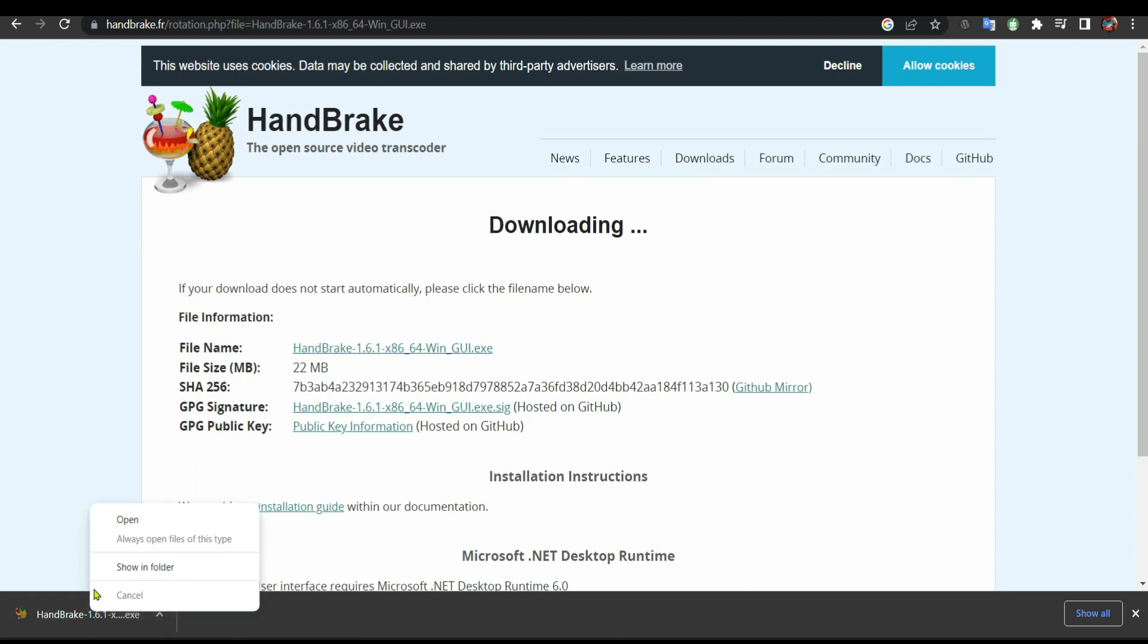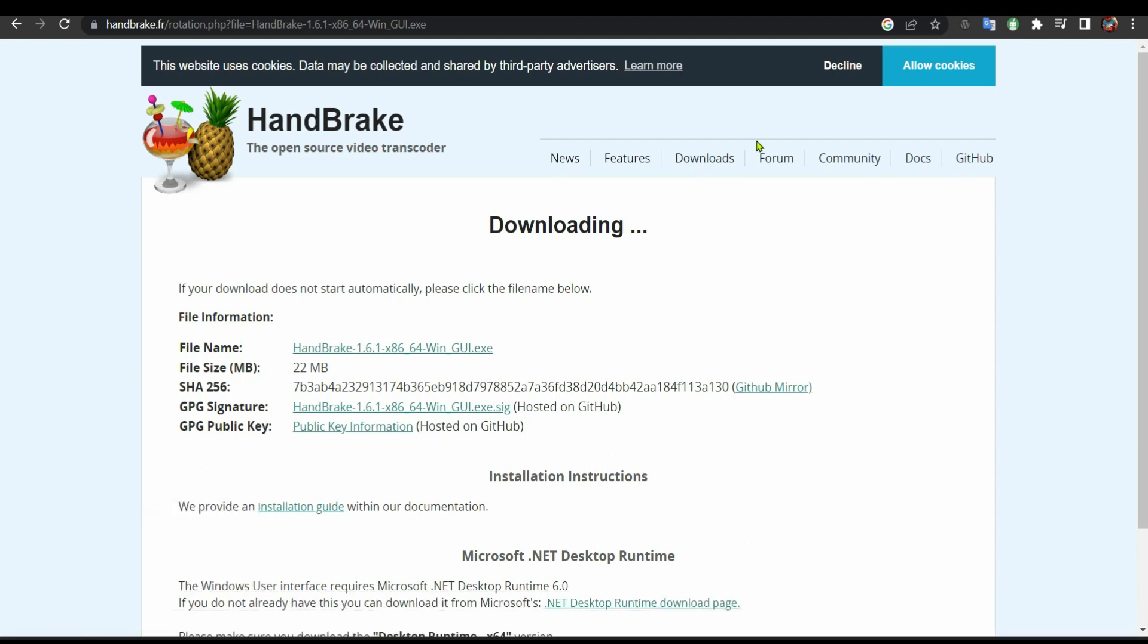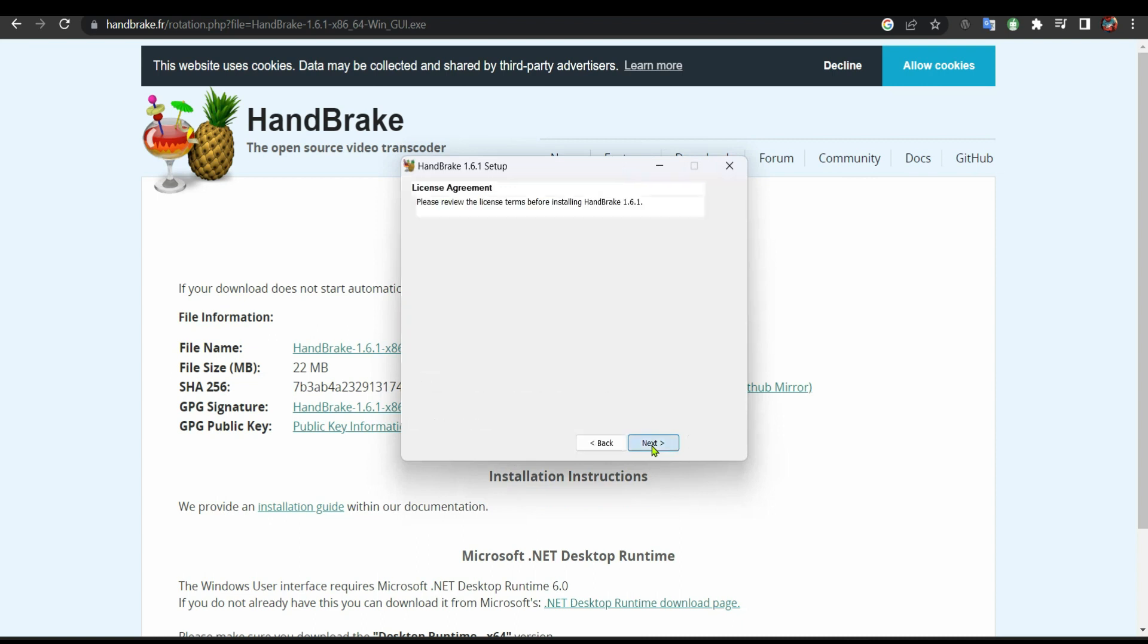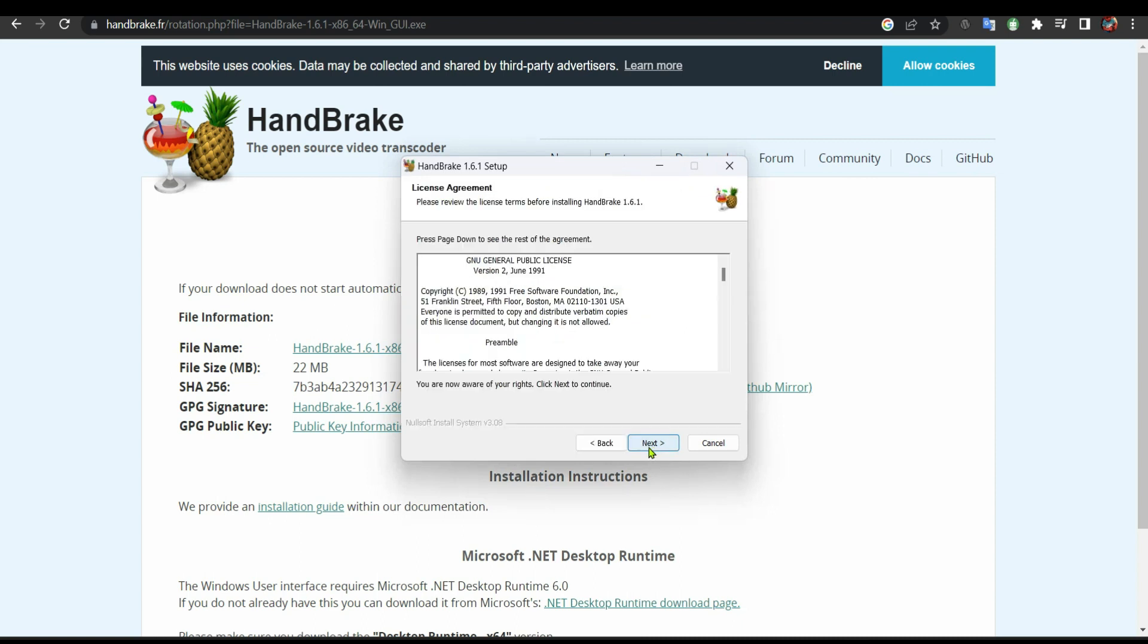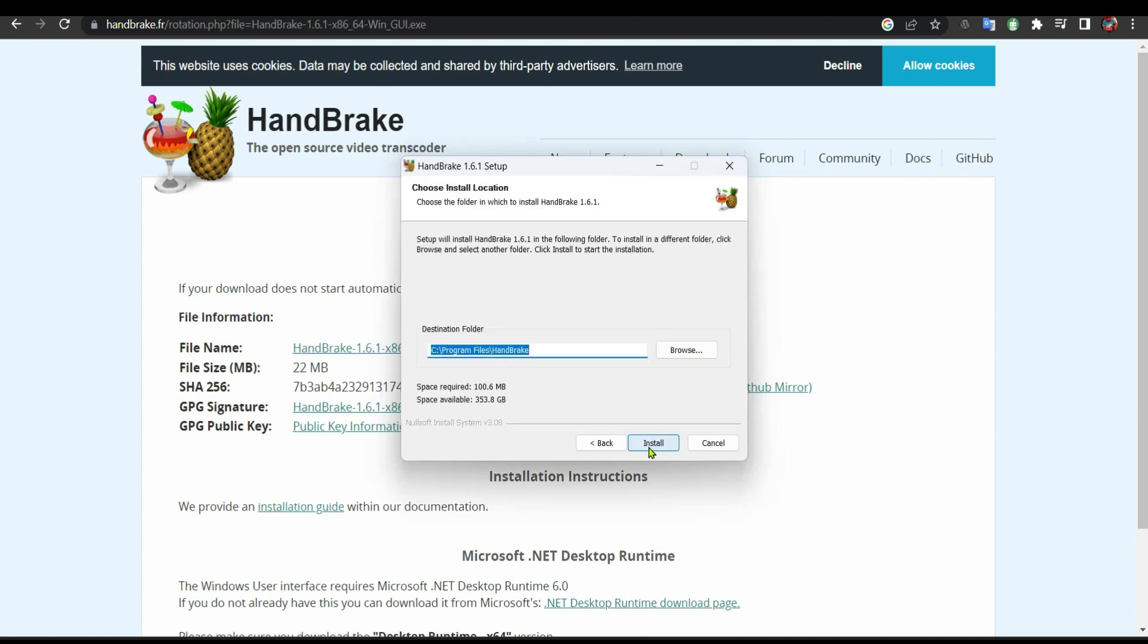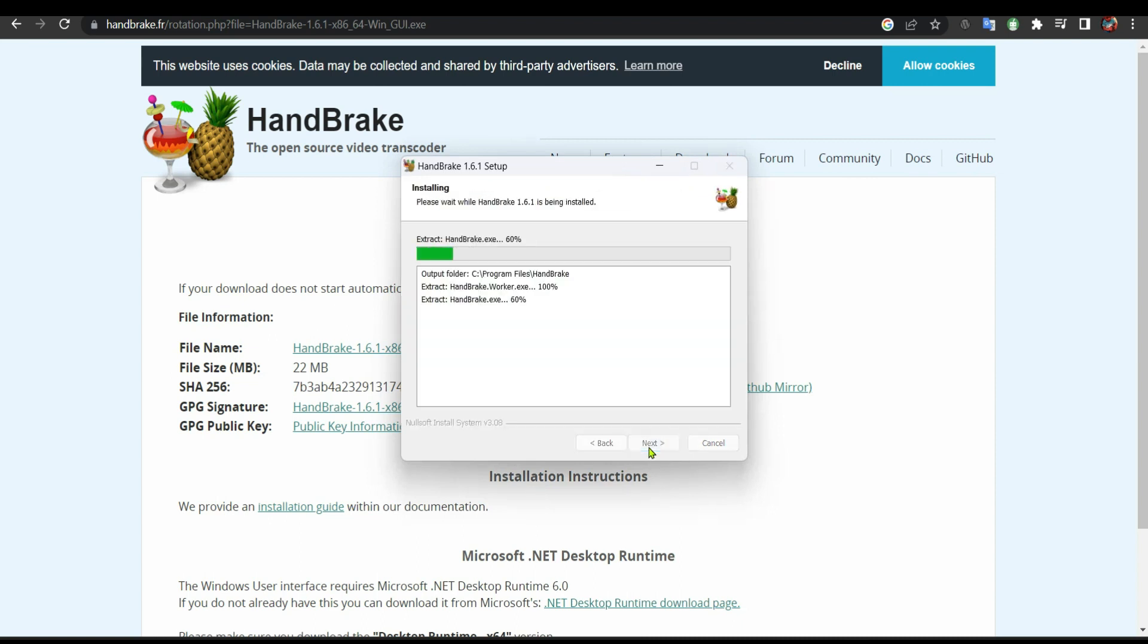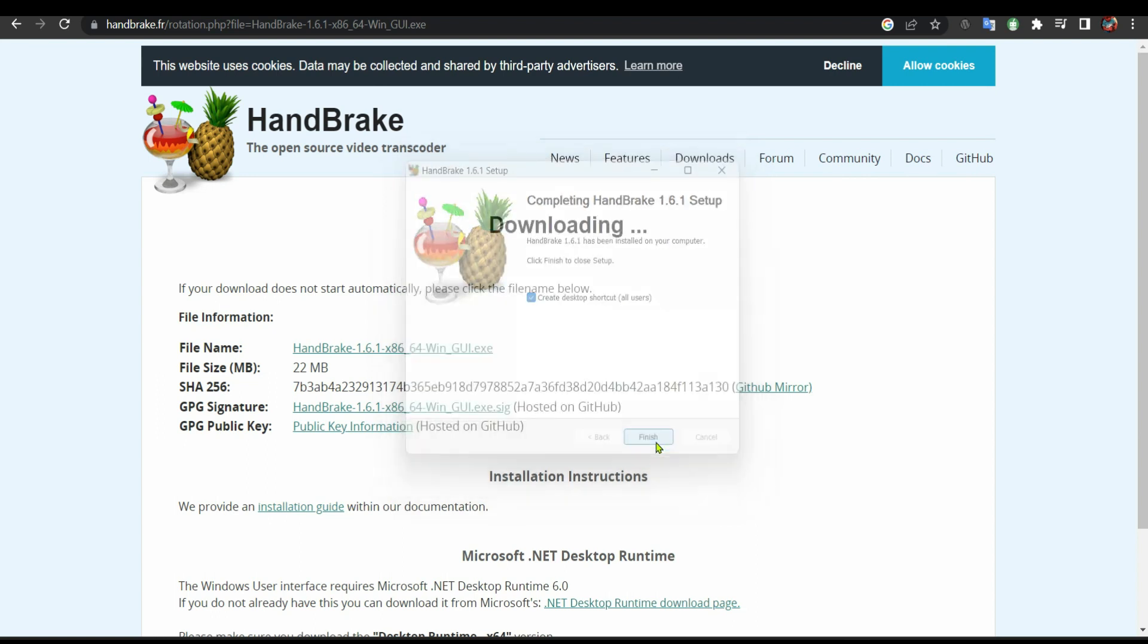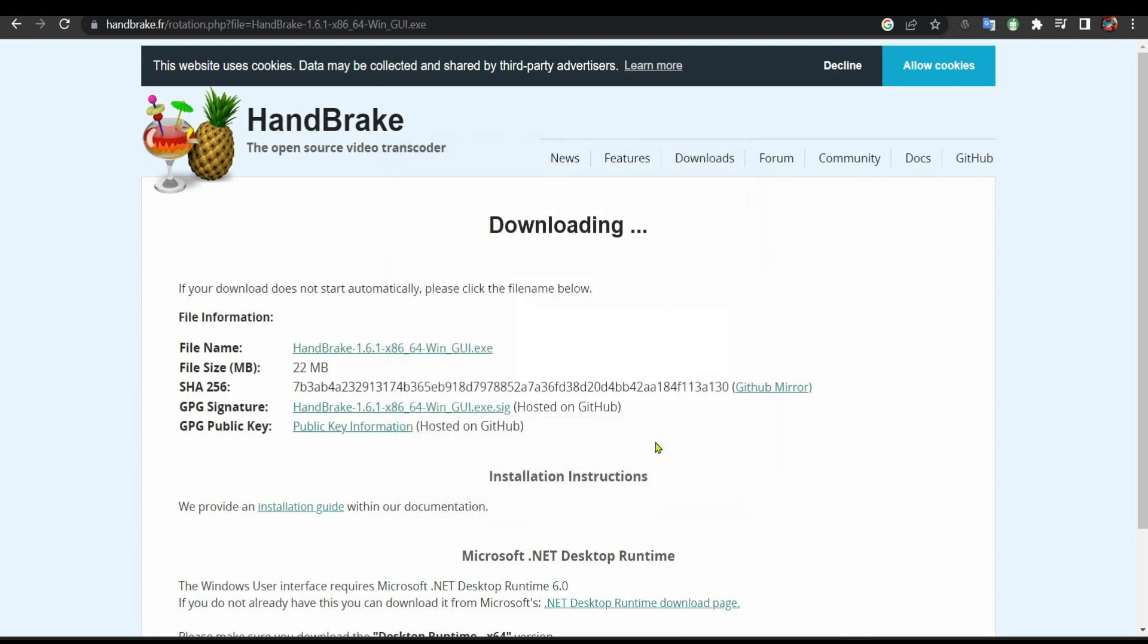When it's done downloading, we are going to install it. Click yes, click next, next, install. Click finish.